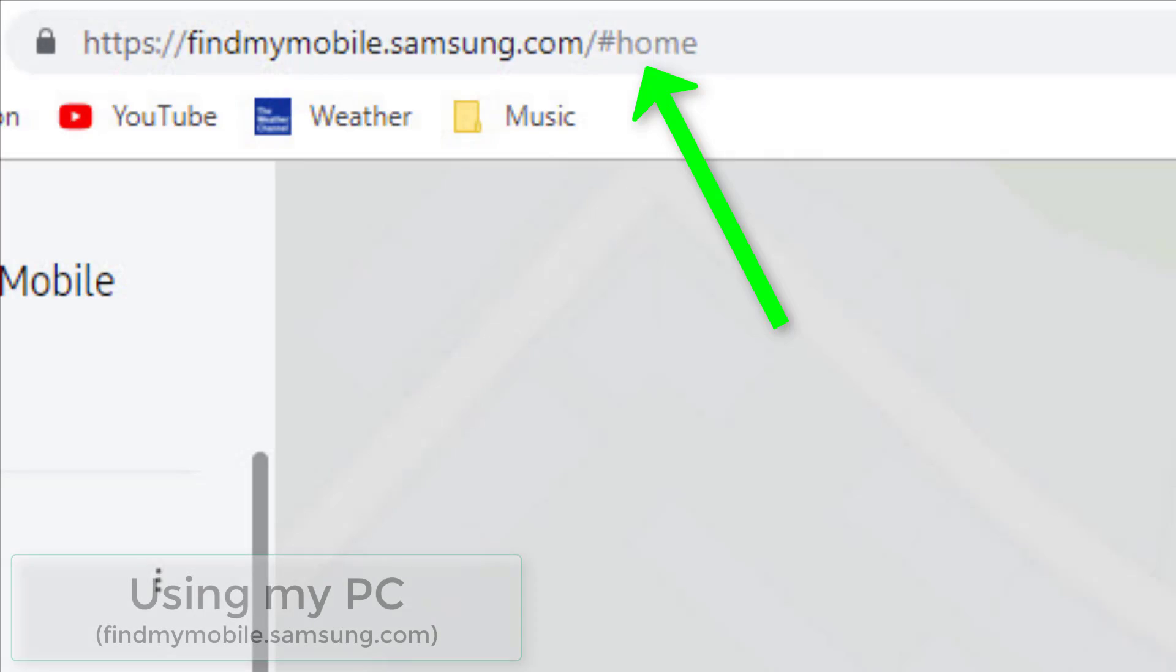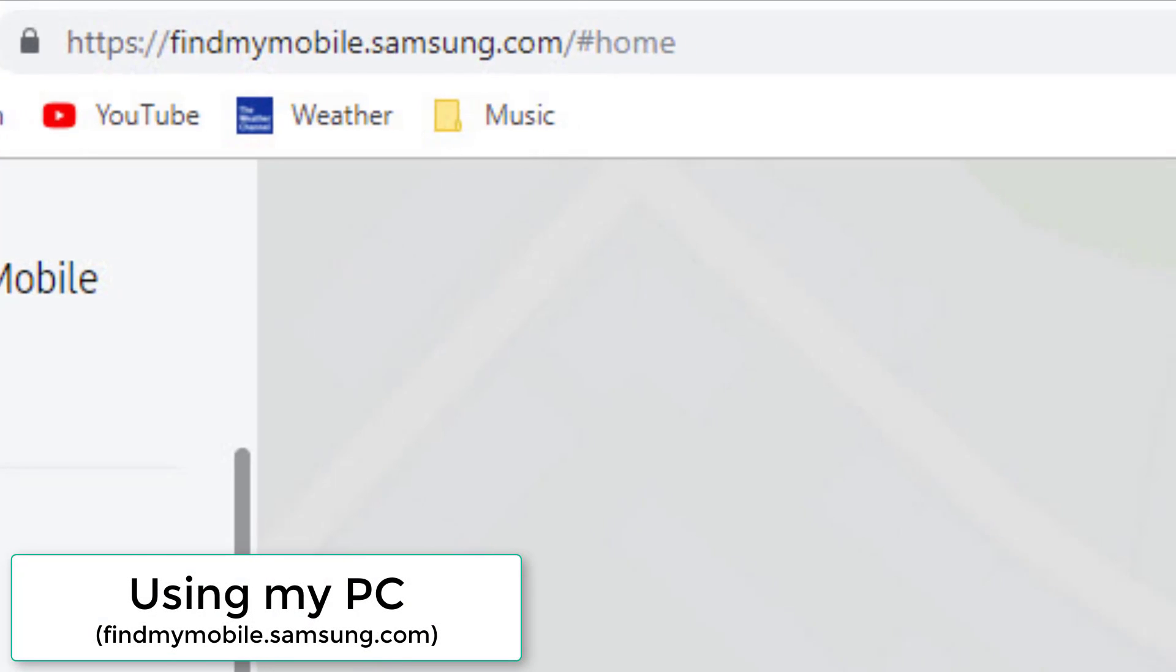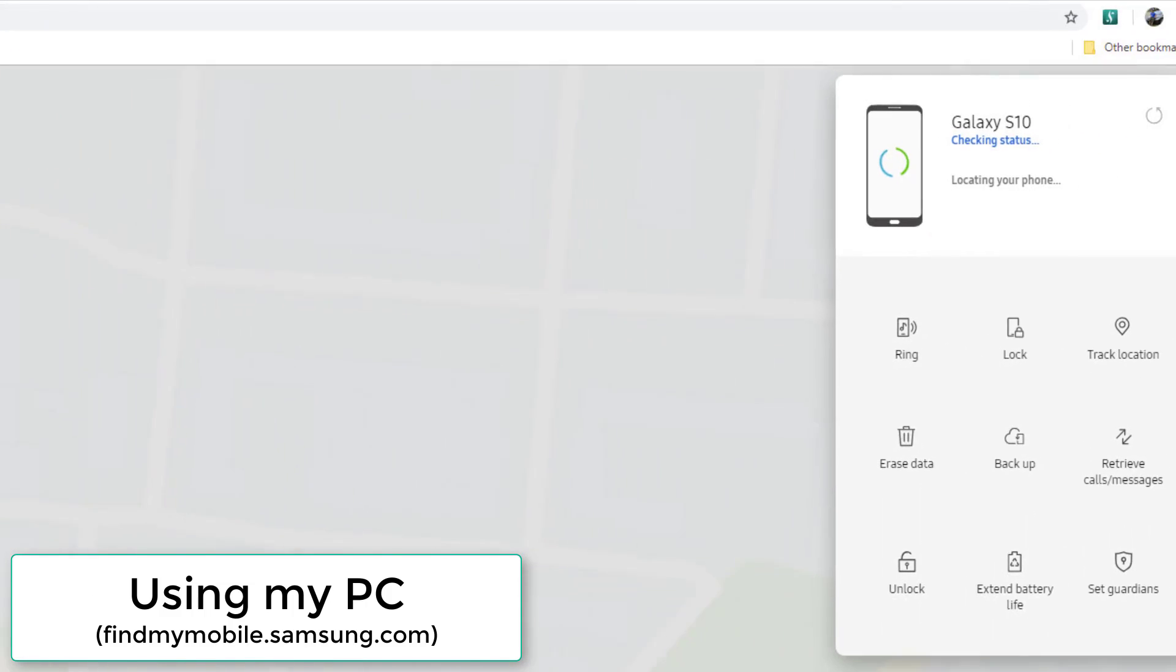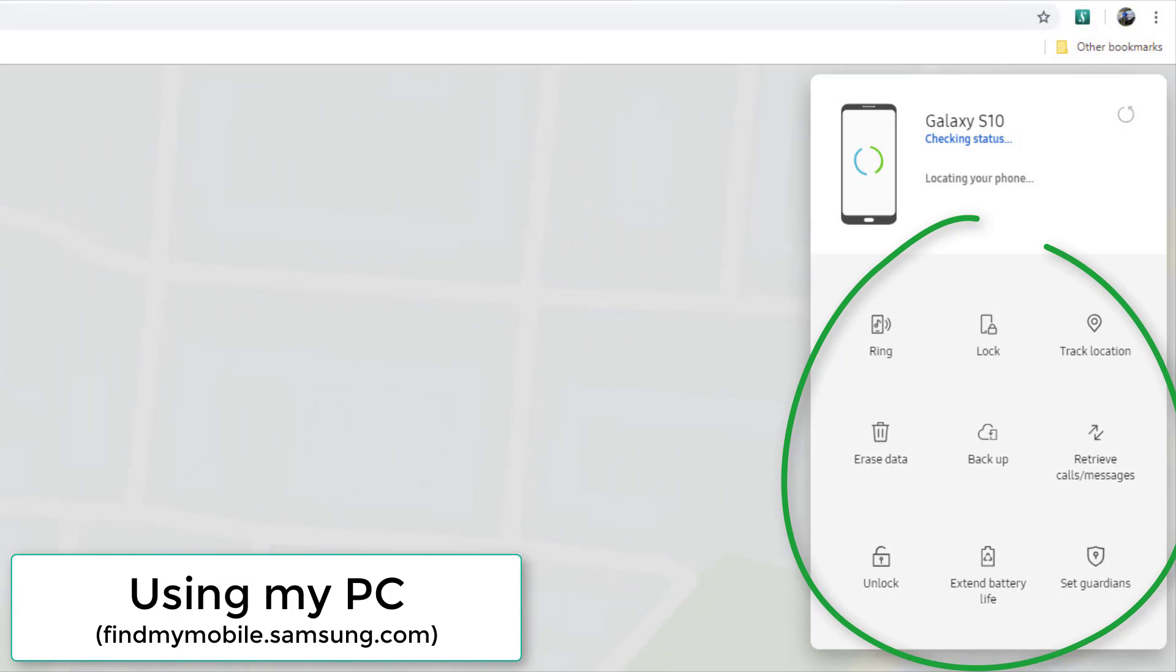And as you can see, I've logged in to findmymobile.samsung.com, and I'm able to actually access a control panel that gives me all this crazy functionality. I can ring my phone, lock my phone, track the location, erase the data, backup, and so much more. So you want to go to your PC or your Mac and just log in to findmymobile.samsung.com, and this is what you get to track your phone.